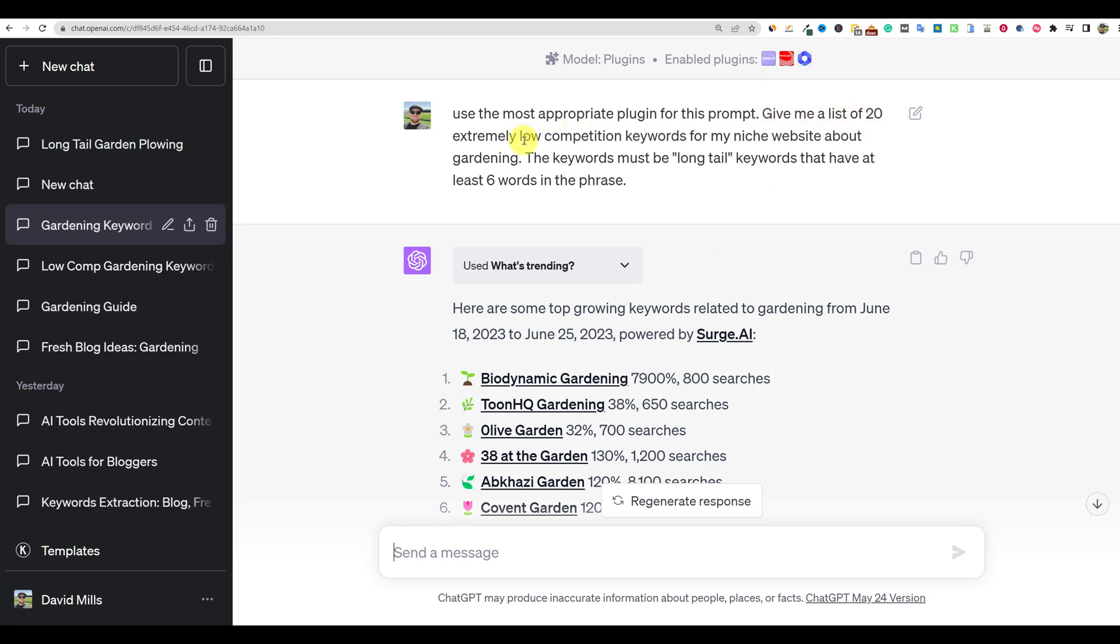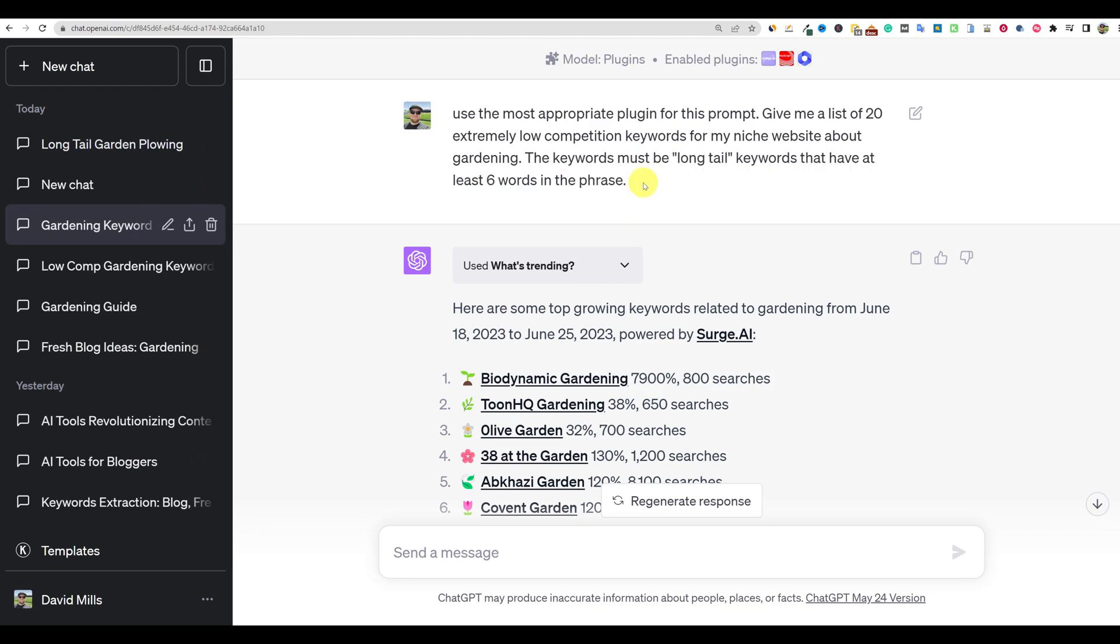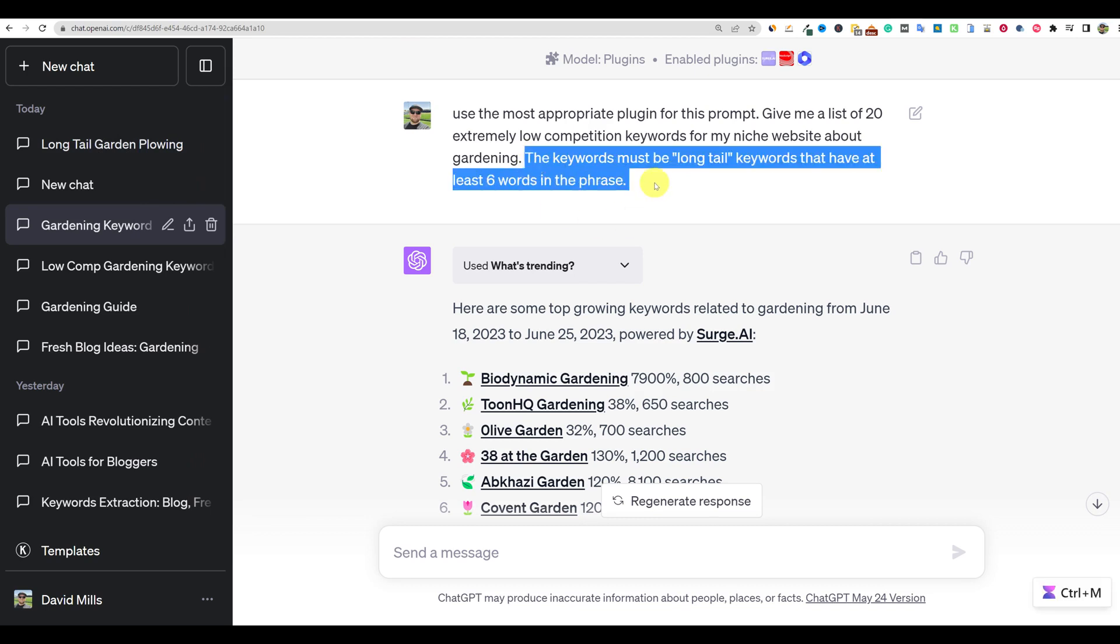Give me a list of 20 extremely, and of course you can change that to 50, 100, 10, whatever you want to do, but give me a list of 20 extremely low competition keywords for my niche website about gardening. The keywords must be long tail keywords that have at least six keywords. So this part right here, it is not using that. It's really just giving me trending topics that have to do anything to do with gardening and that's what it's doing. So think of it as a little bit more broader. I needed to take one step back, but I do have a second step over here that I'm going to show you what you can do. So really you don't need this in your prompt, but you can use the rest of this for your prompt.